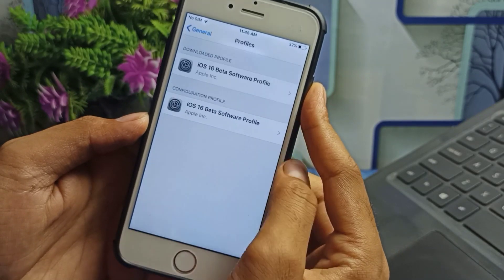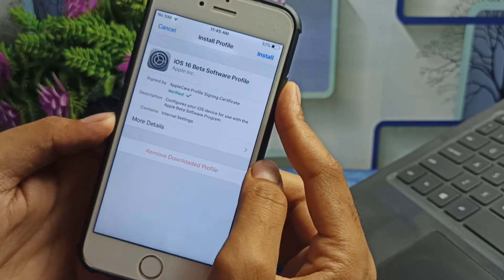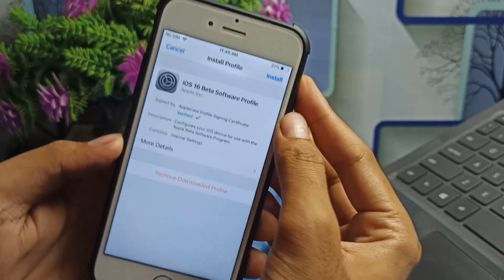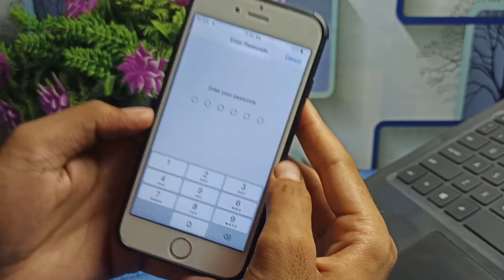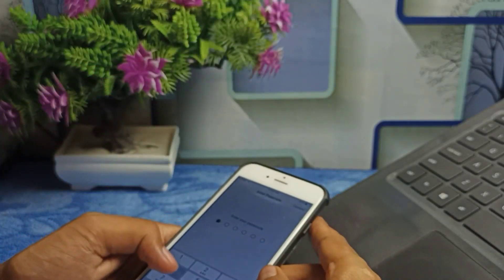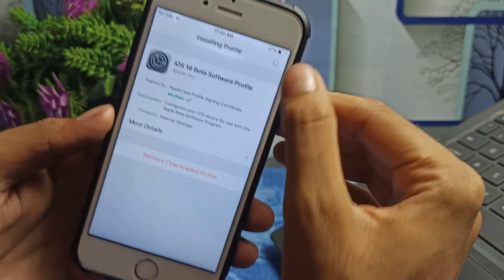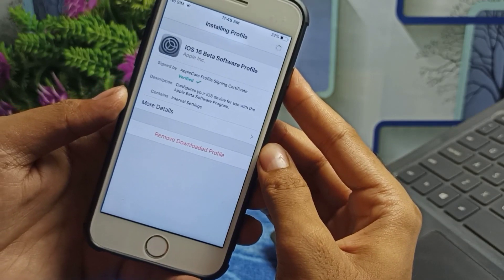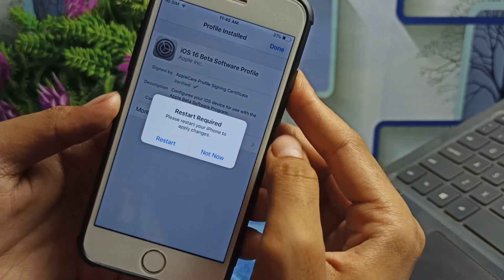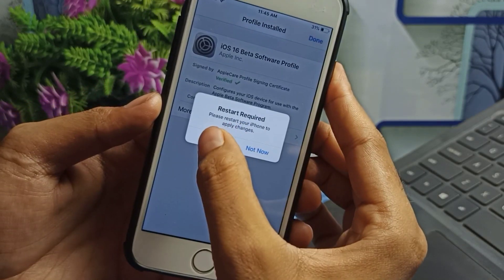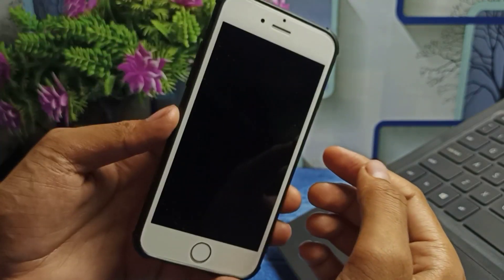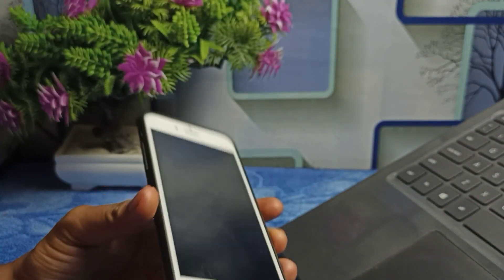After tapping Allow and Close, go back and open Settings. At the top you'll see 'Profile Downloaded' — tap on it. You'll see it is successfully verified. Tap Install, enter your passcode, and then tap Install again.